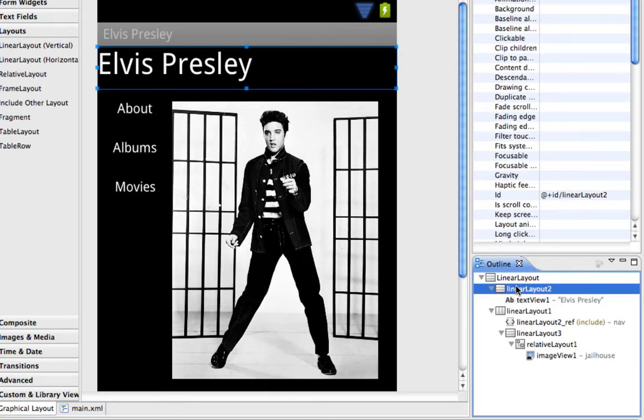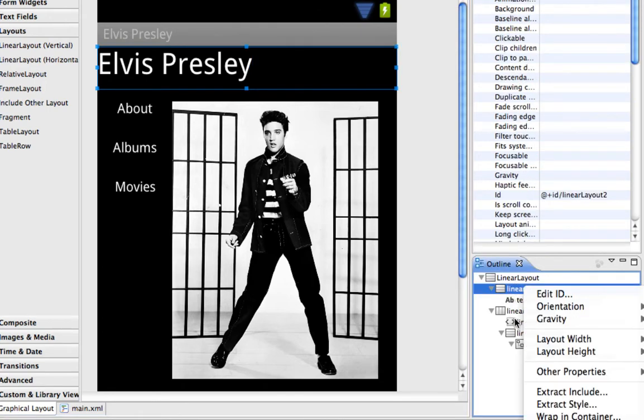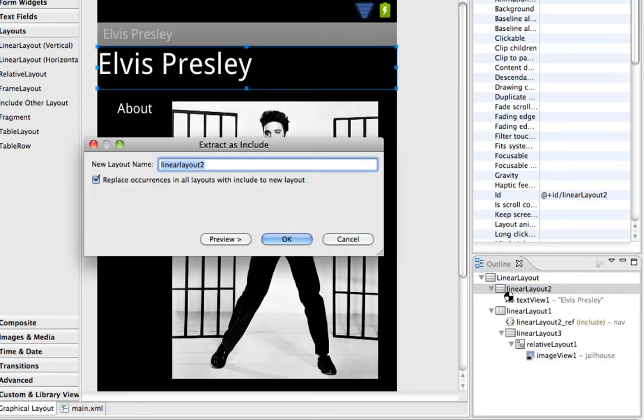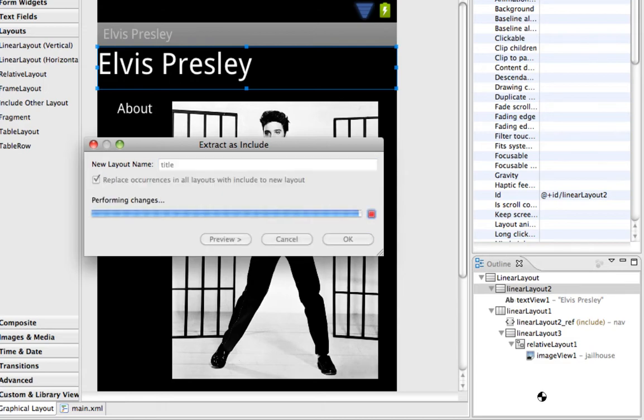And I can right click on this and choose Extract Include, and we'll call this Title, and OK.